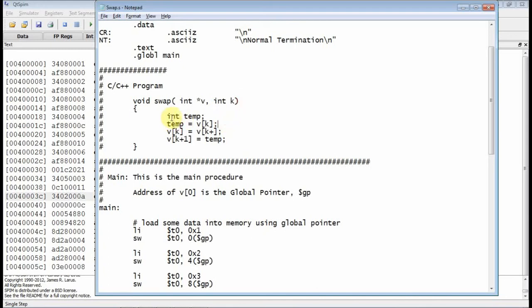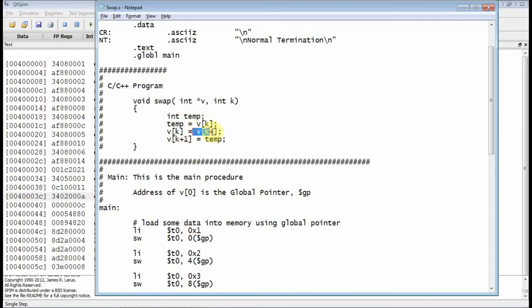So basically, you're going to declare a local variable temp, and you're going to take v of k, move it into temp, and then you're going to overwrite the kth element, v of k, with the next element, and then rewrite the next element with temp. You've effectively swapped the kth and the kth plus one element.